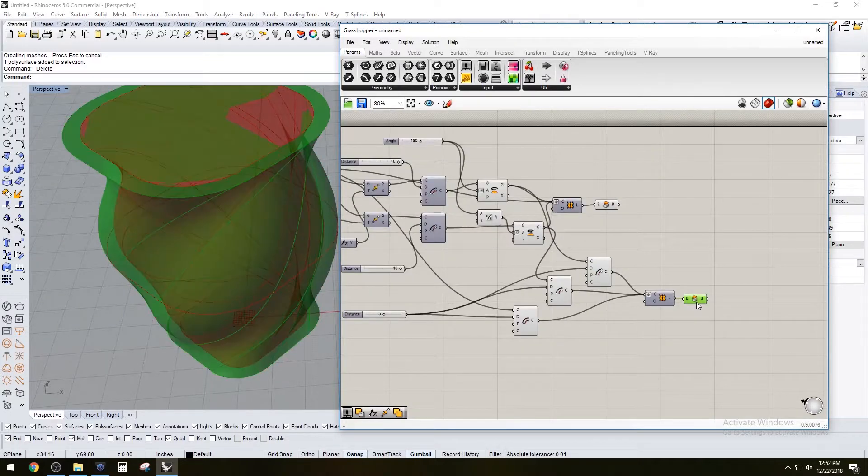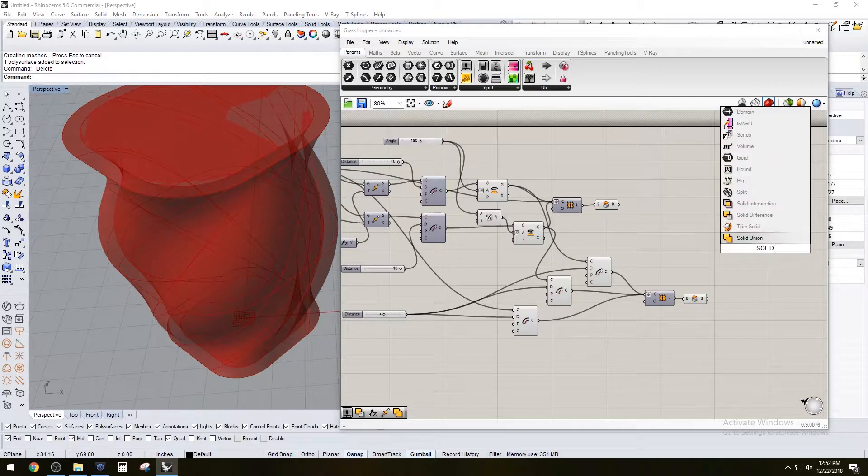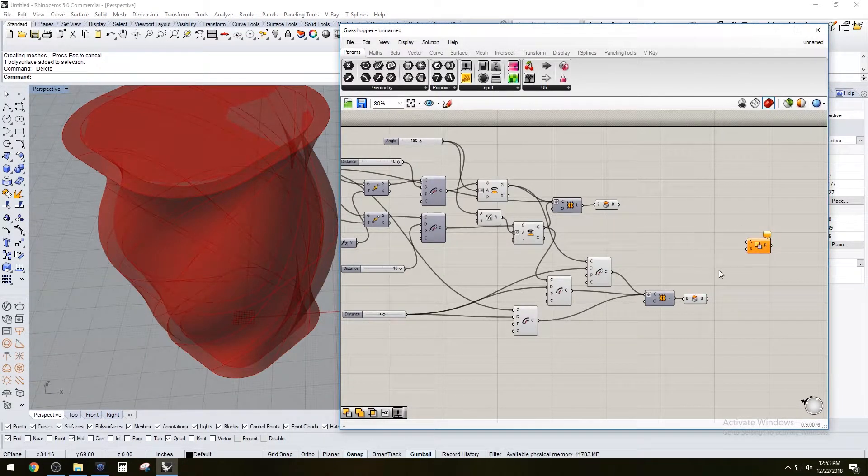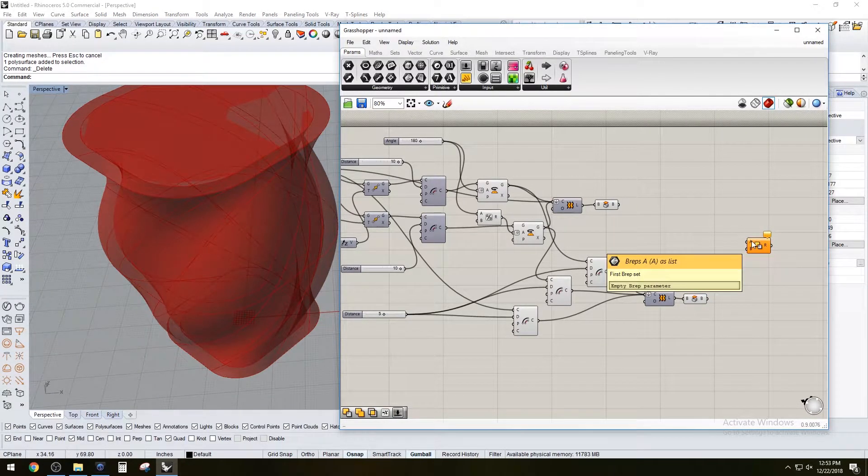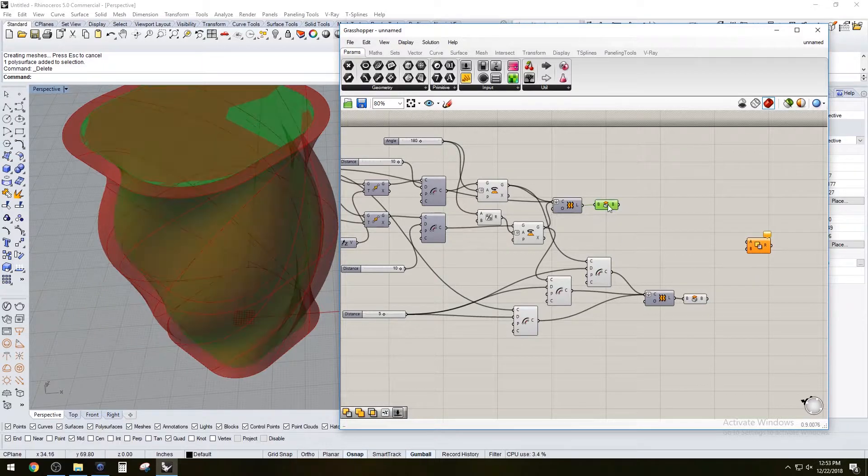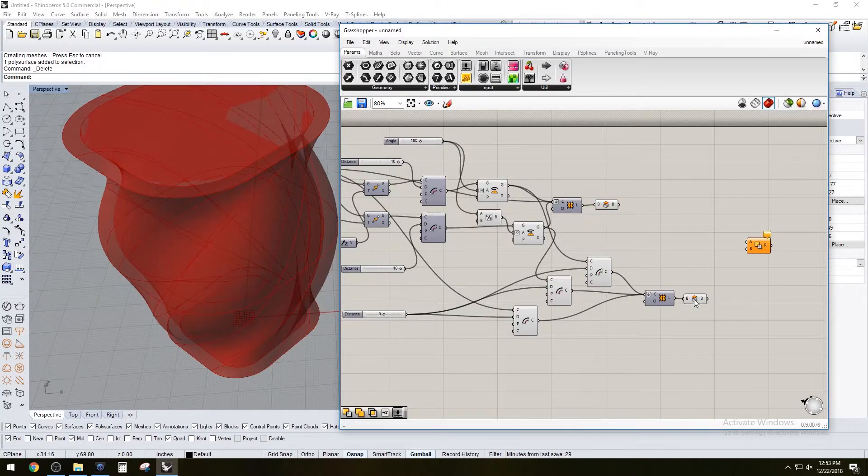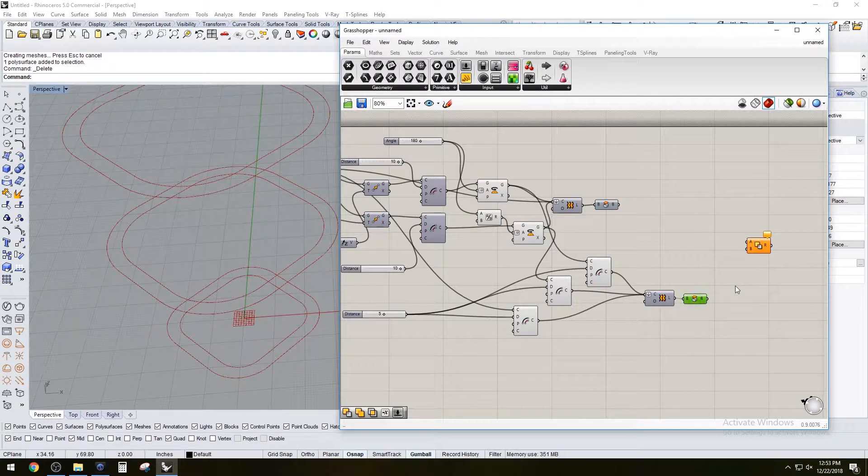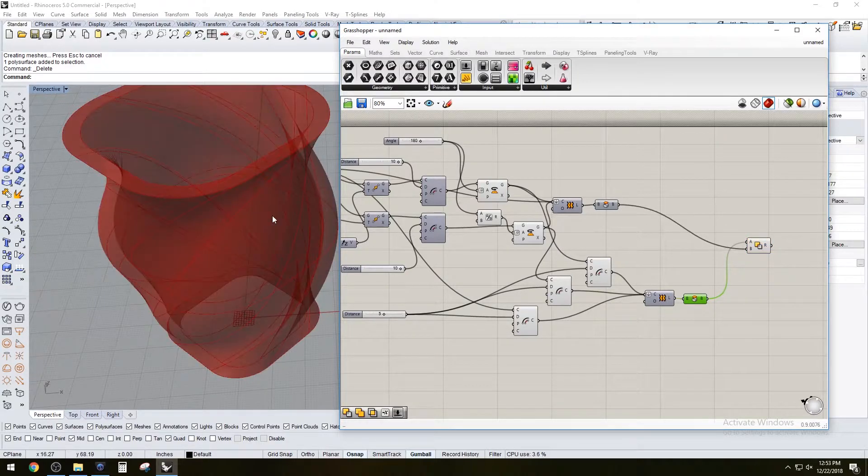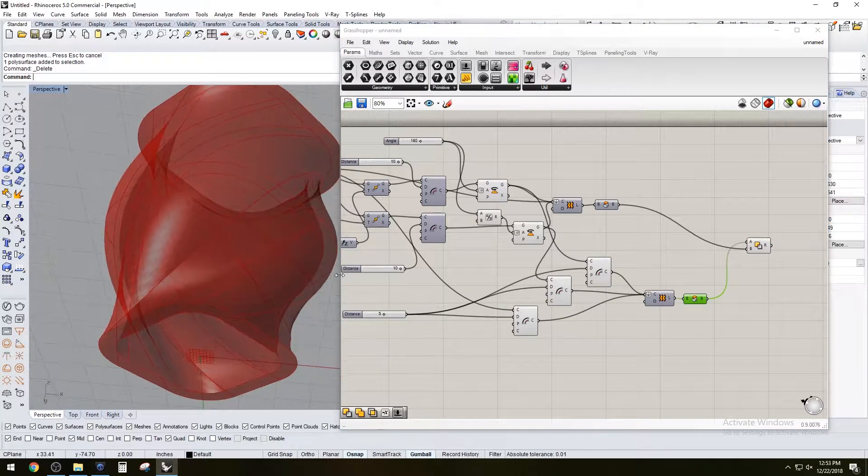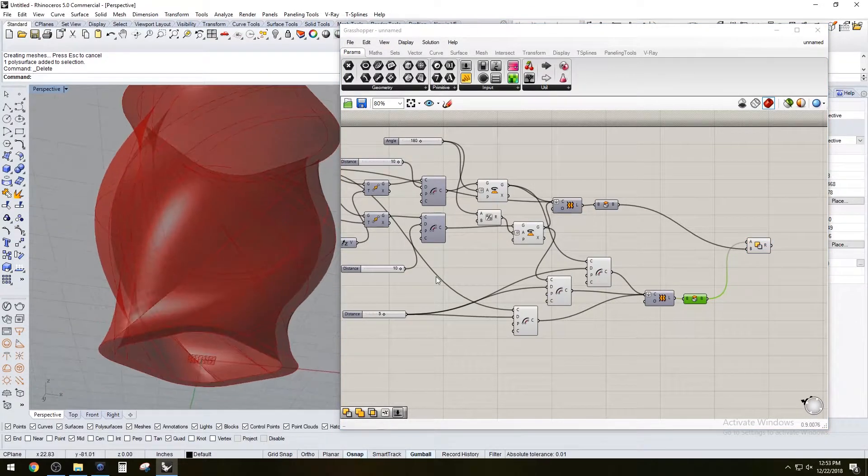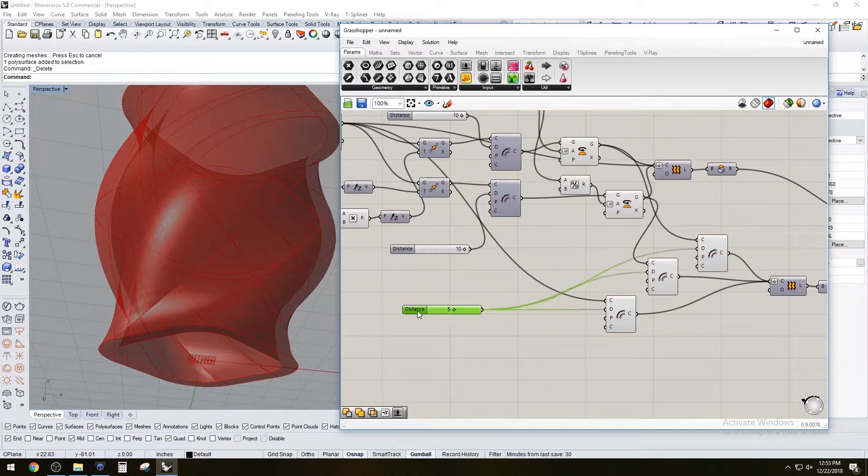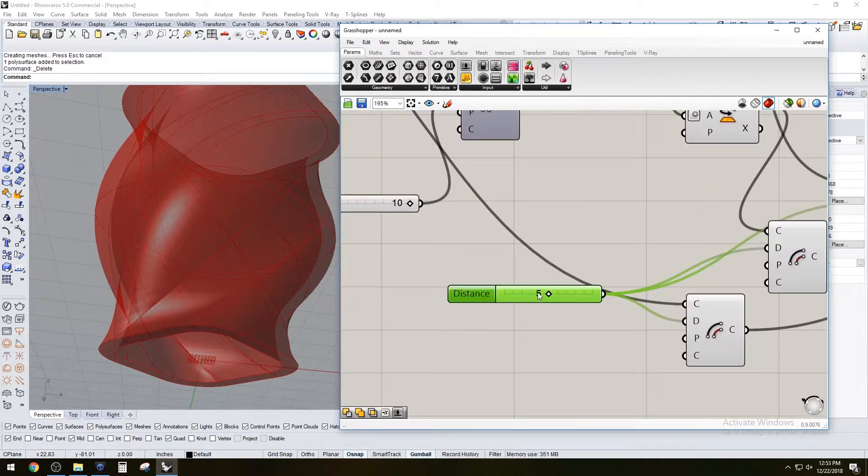If this is the outside and that's the inside, when we do a Boolean difference - solid difference - outside is A and inside is B. This one's going to go to B, this one's going to go to A. I'm going to hide them first so I can see the result right away. And there we have it. It's a perfect solid and it's controlled with this offset.